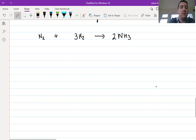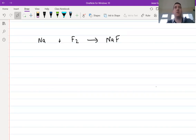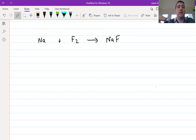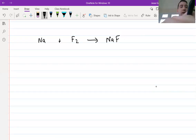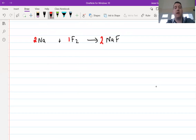Now I'm going to get you to do this one: Na plus F2 gives NaF. Pause the video and try this — the answer is going to follow in a second. You should only be watching if you've tried to do that one. The answer is: 2, 1, 2. If you got that right, well done — you can skip ahead a little bit. If you didn't get it right, stay tuned and I'll show you one more time.